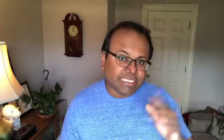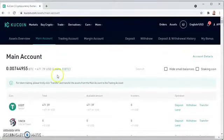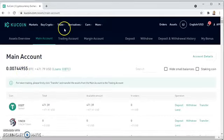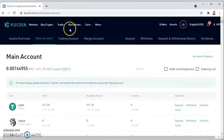Now you've got the transaction done and the money is in your account. Now you're going to go about actually lending this money out. You'll see I have my USDT — I have $471.39 — and then I'm going to go to crypto lending.